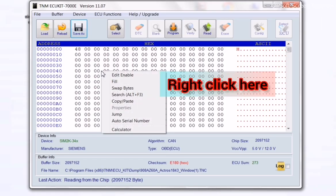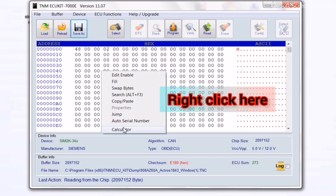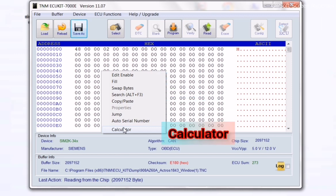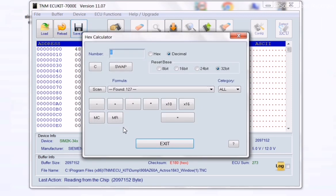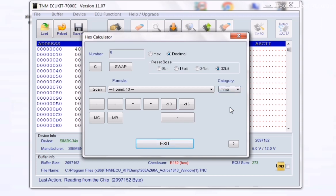Then do a right click on your buffer area and select Calculator. In the category column, select IMMO, then choose your formula here.